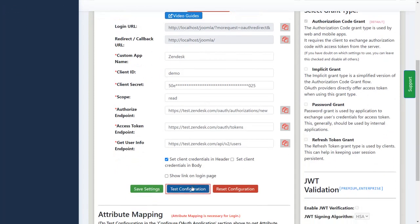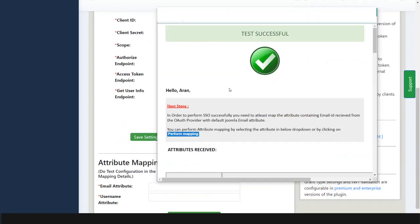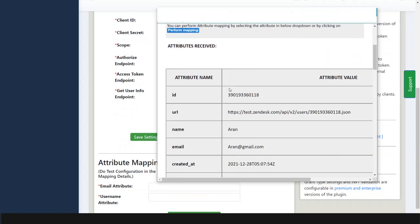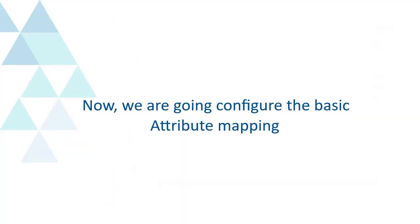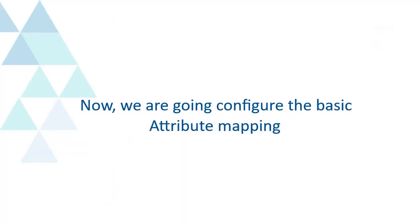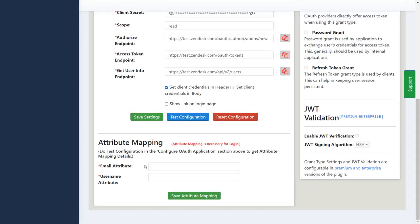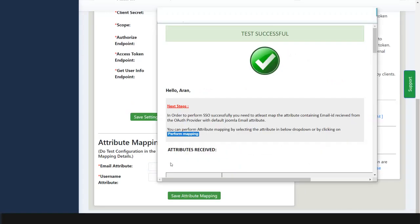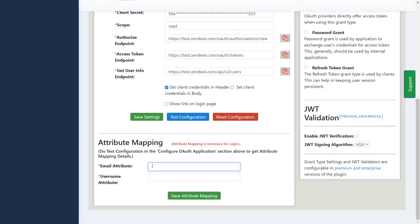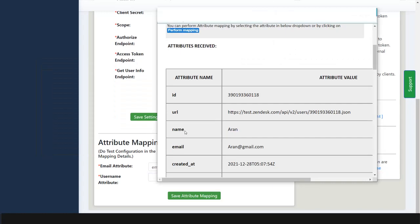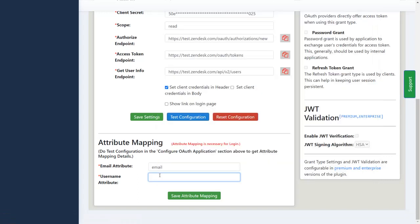Click on test configuration button. We are going to configure the basic attribute mapping. Enter the email attribute from the provider's side. Copy email attribute and paste the email attribute. Enter username attribute. Copy username attribute and paste the username attribute. Click on save attribute mapping button.